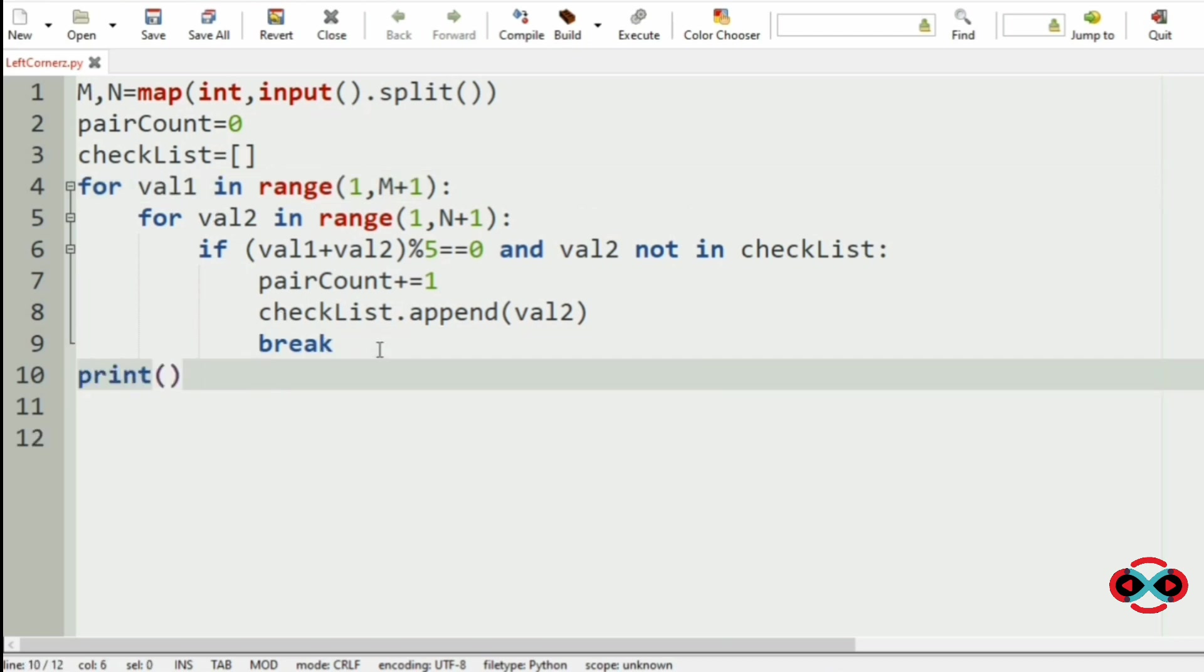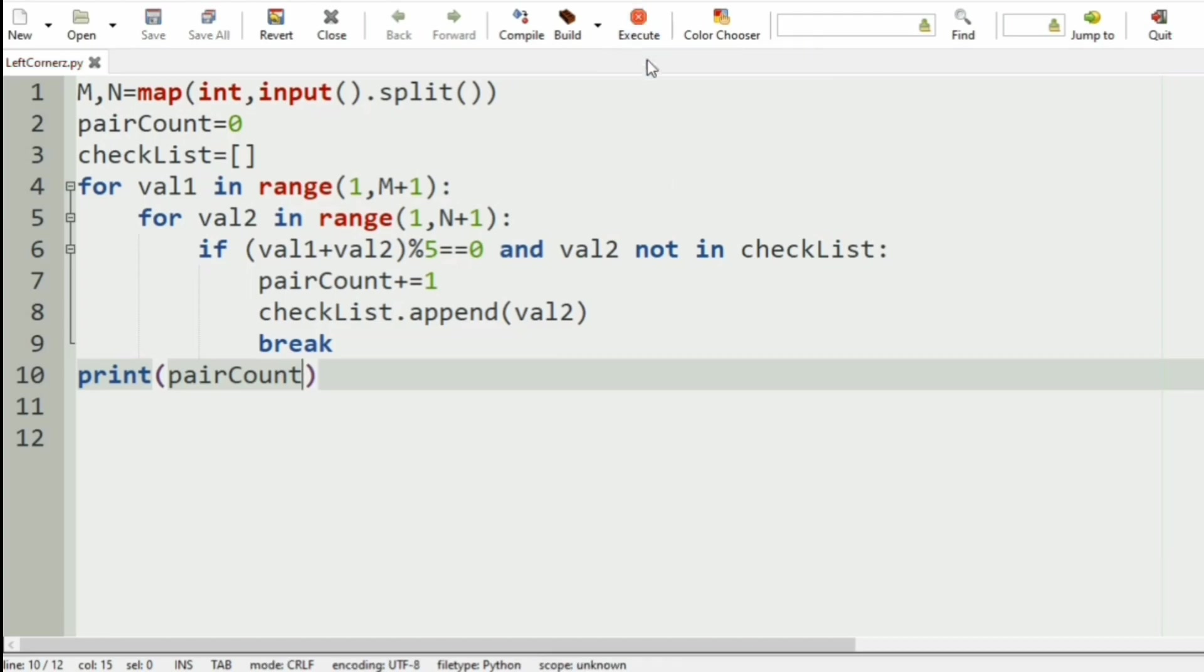Then at last we will print the pair count. This is simple, right? So let us execute our program.